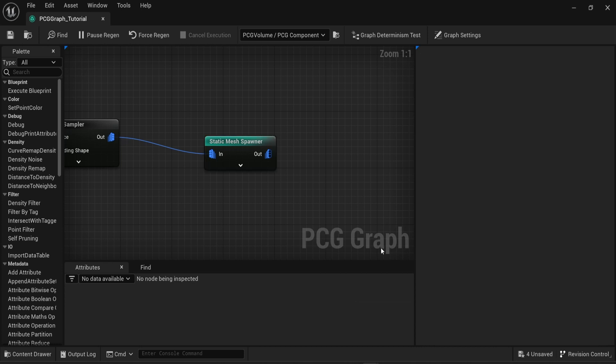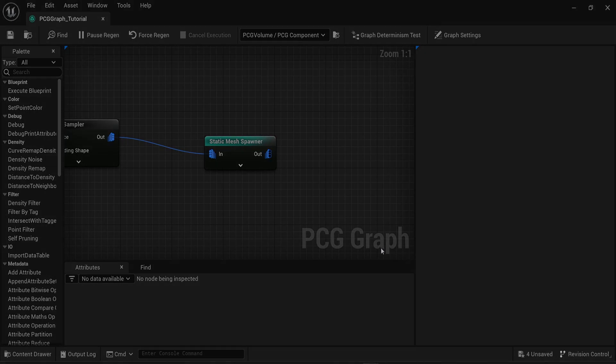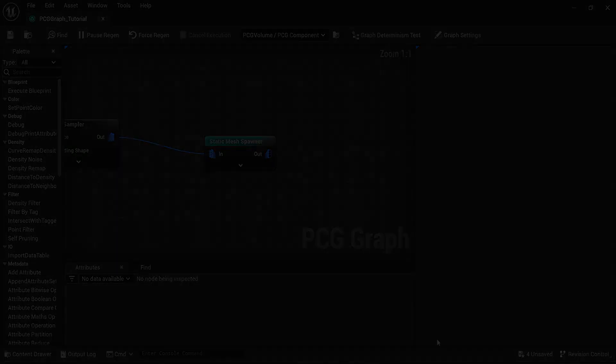To summarize, the profiling window is a very great tool to help you understand what's happening in your PCG graph and helps you improve your performance. So I'll see you in the next video. Bye!